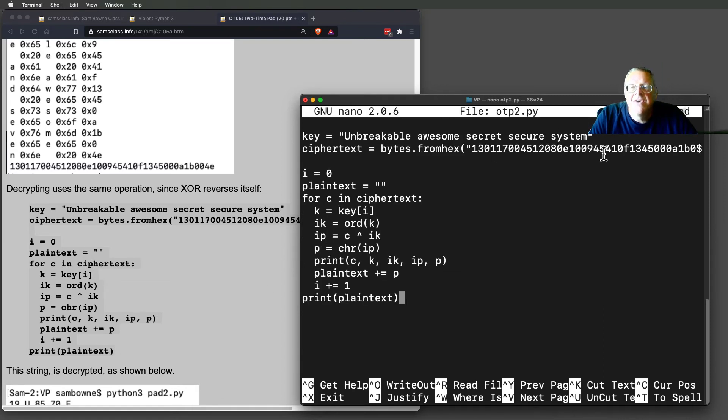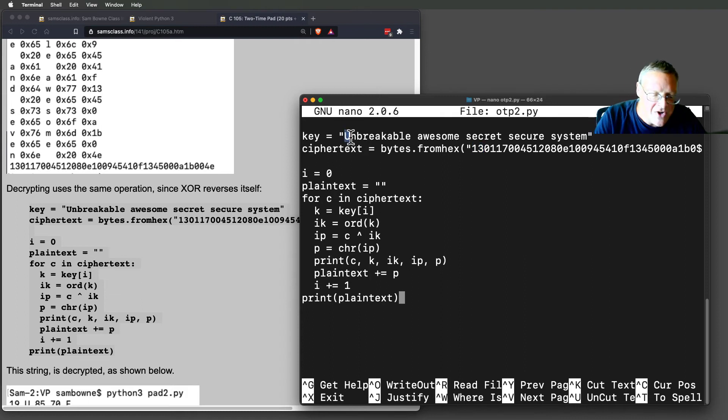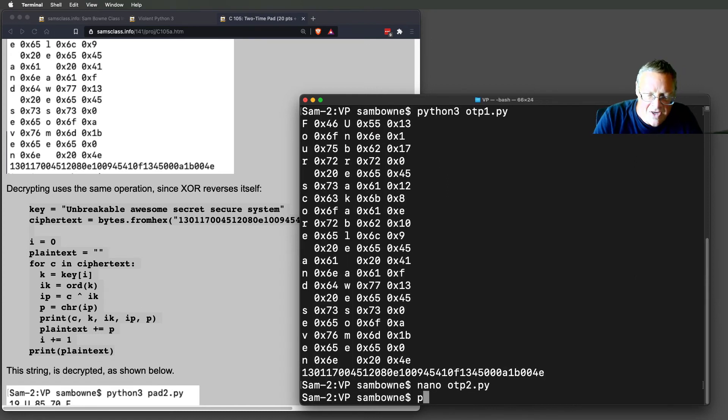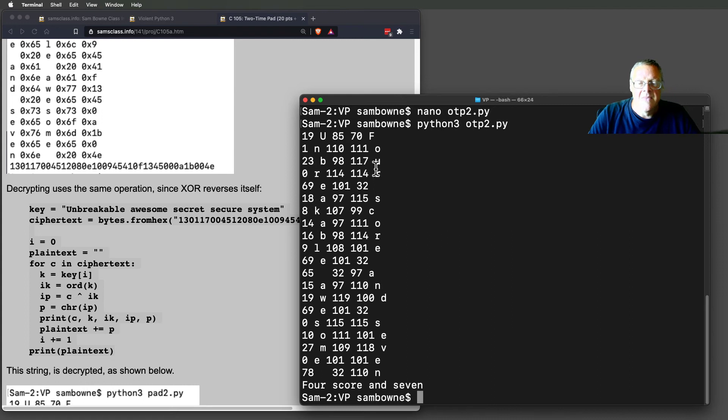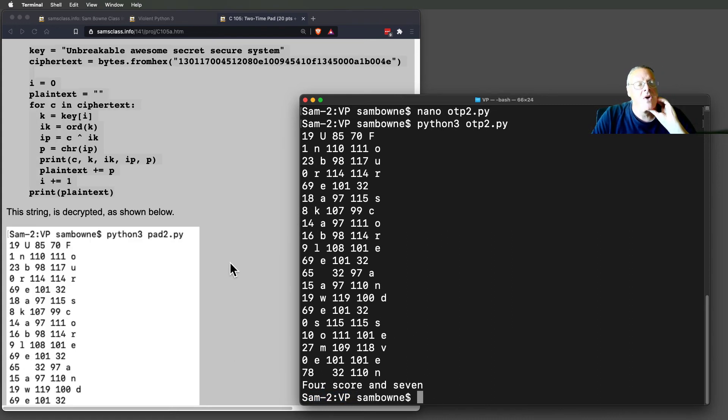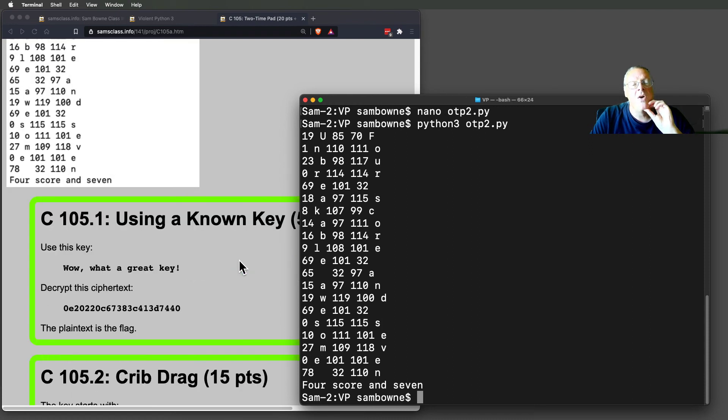All right. So this is the ciphertext, and now I'm going to do the same operation. Every byte here is going to XOR with a byte from the key, and that should undo the encryption. Ctrl X, Y, Enter, Python, 3. And so it does. Four score and seven. OK. So now I know I can encrypt and decrypt with a one-time pad.